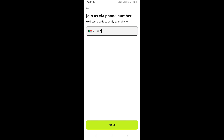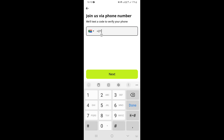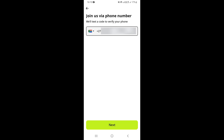Now I just need to type my phone number here, so I'm going to type my phone number just like this, and once you're done you just need to go ahead and click on Next.